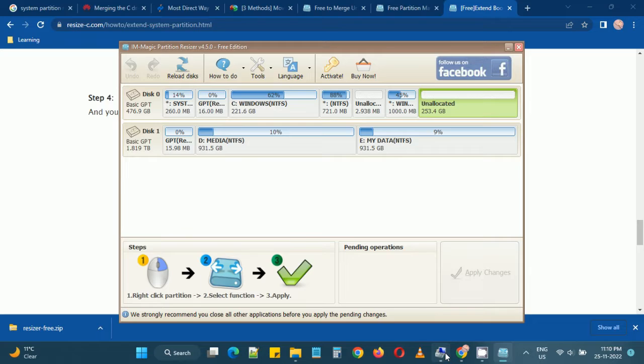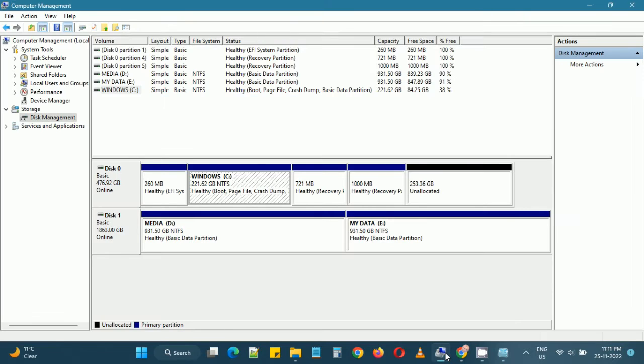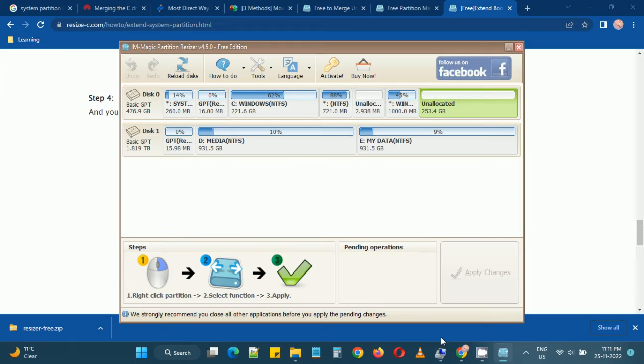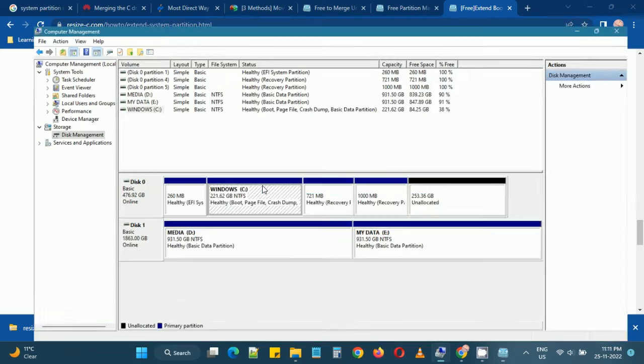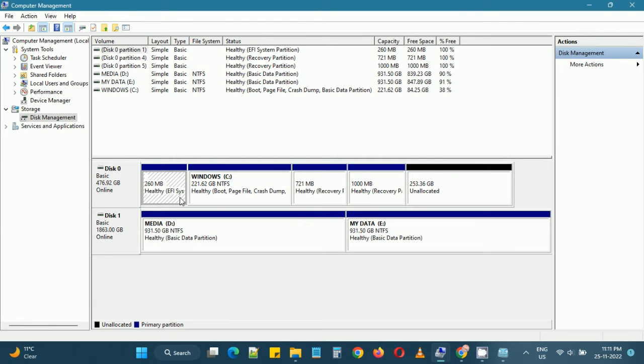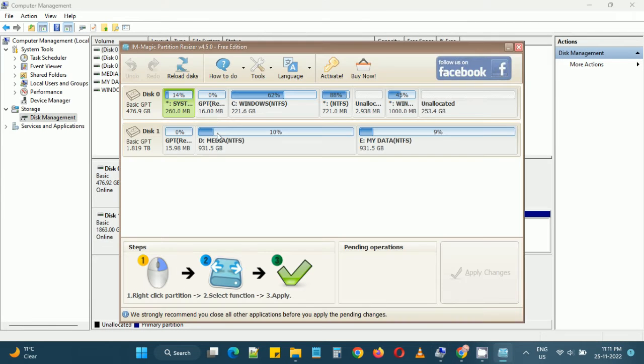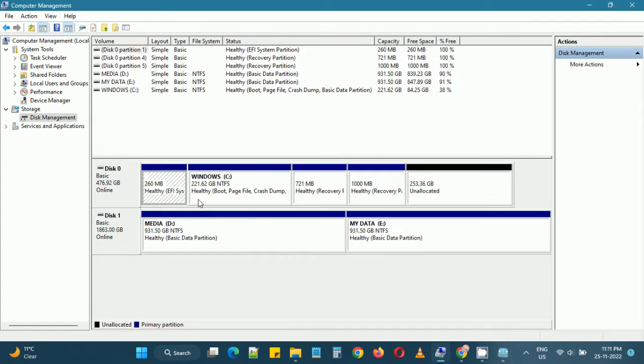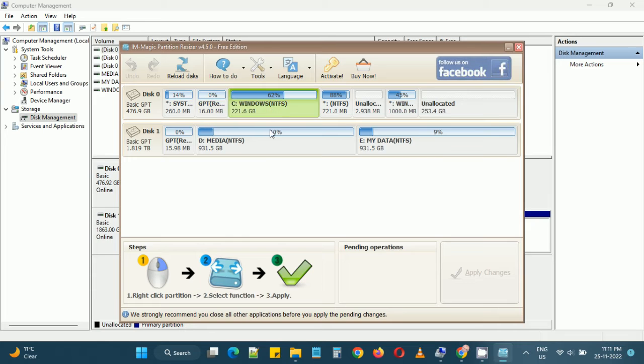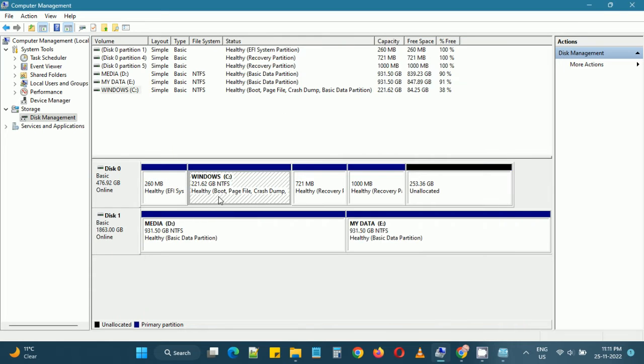We'll quickly compare the partitions shown in the Windows Disk Management and this software. As you can see there are some partitions which are not shown in the Windows Disk Management utility but are shown in this tool, which may not be a problem.